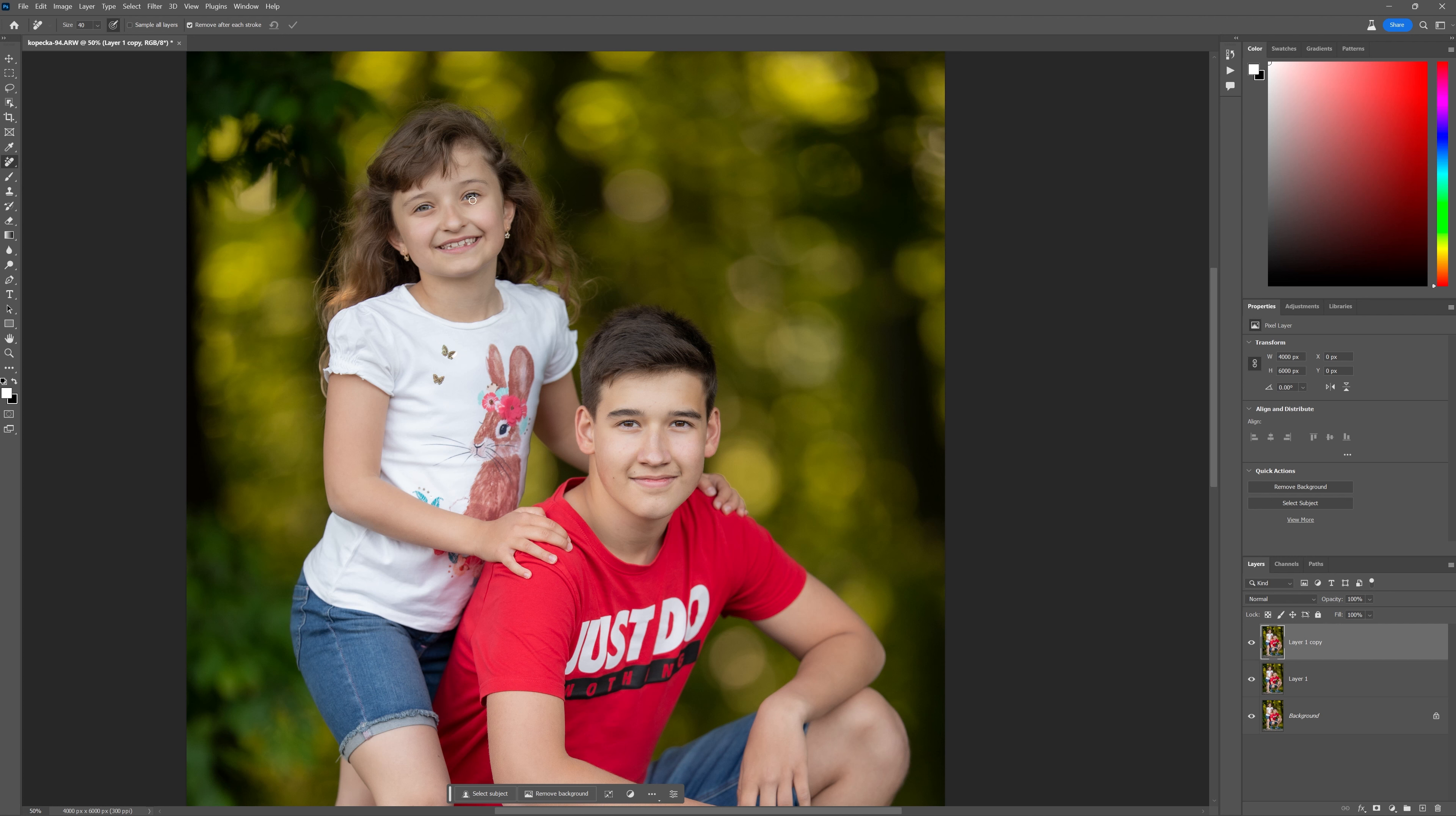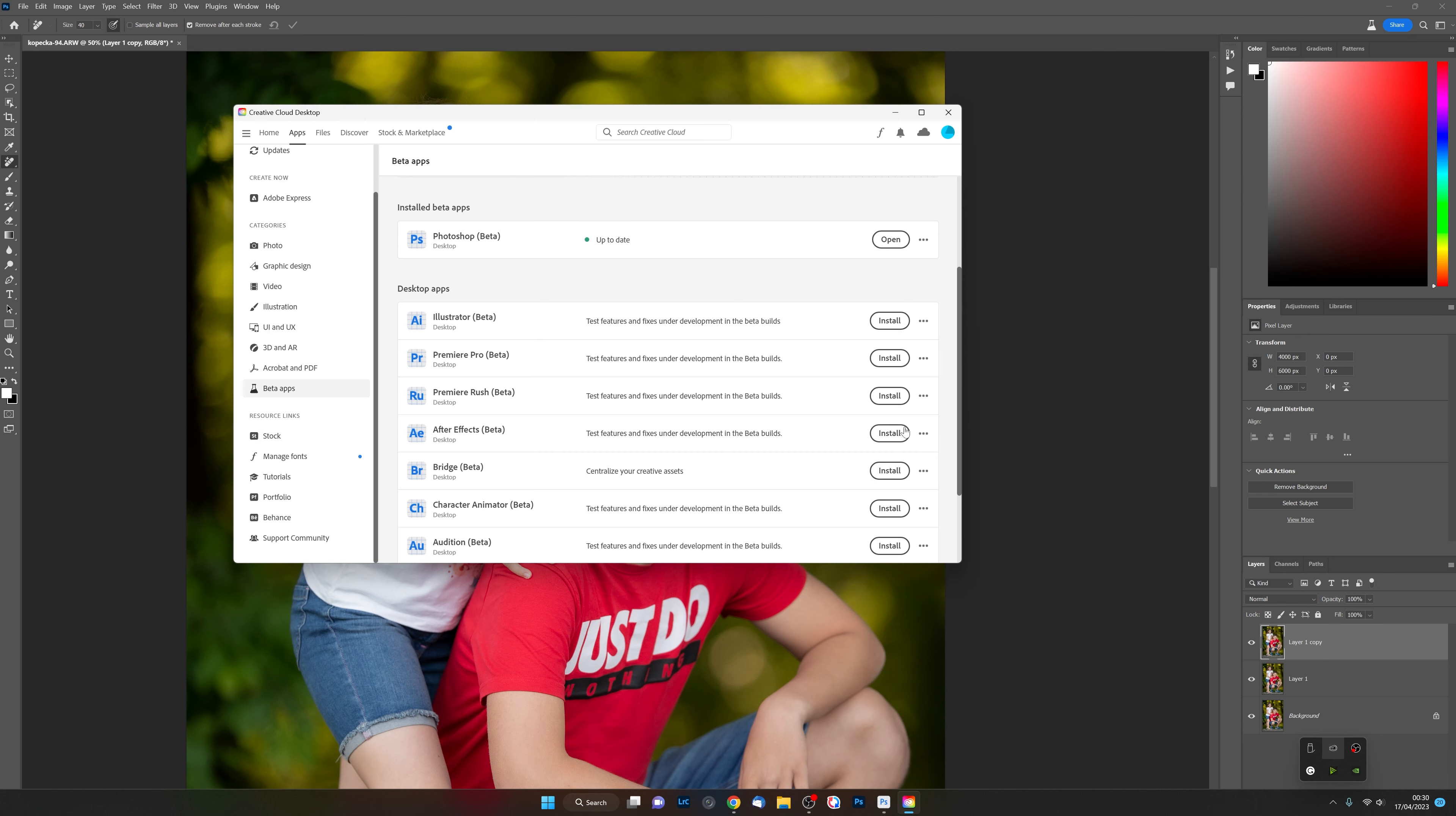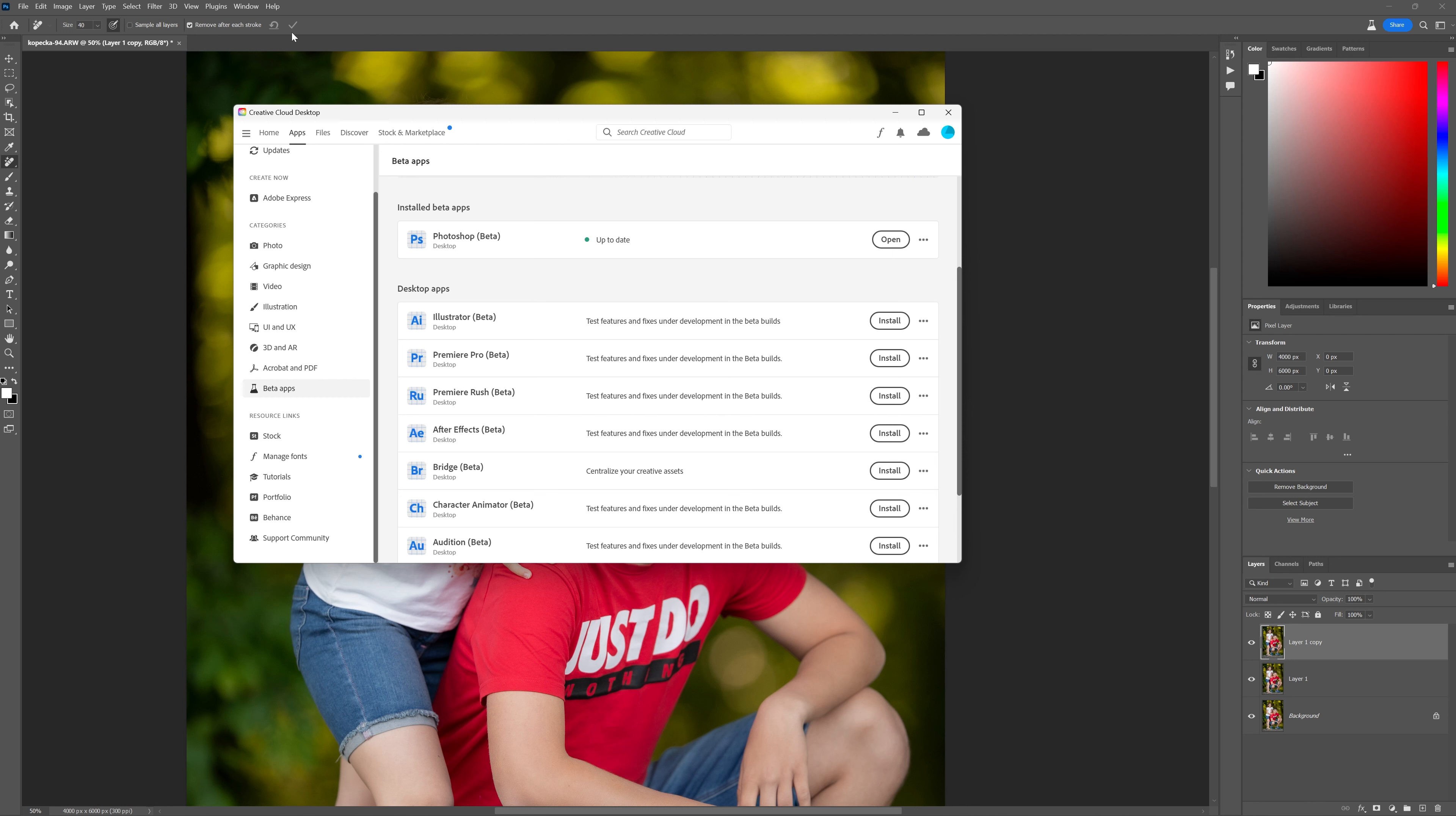The beta version of Photoshop is actually available in the Creative Cloud app. So we're going to pop over to our Creative Cloud desktop application and we're going to be scrolling down to where it says beta apps. And inside the beta apps option, you're going to find all of the beta versions of software that Adobe have got available right now.